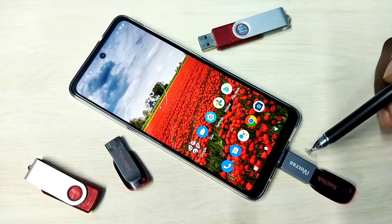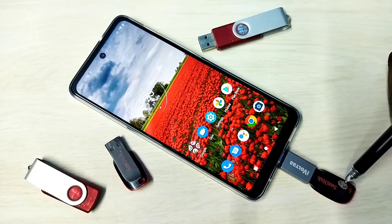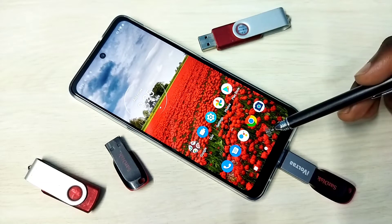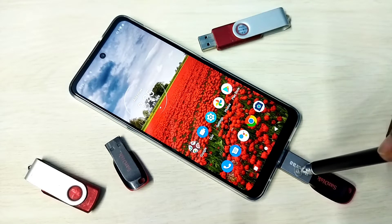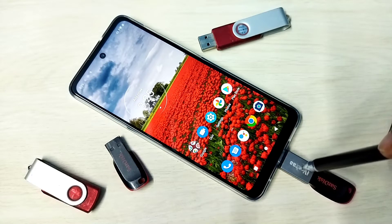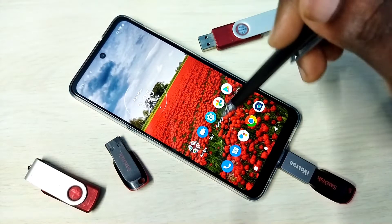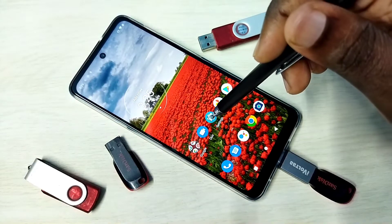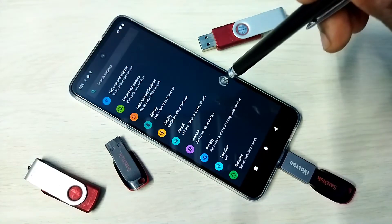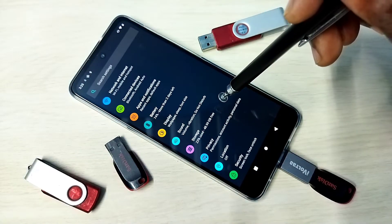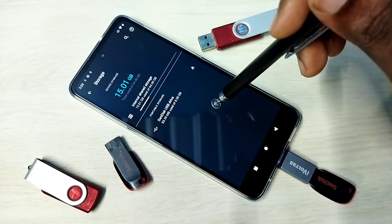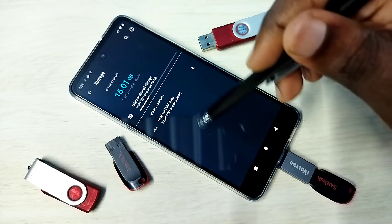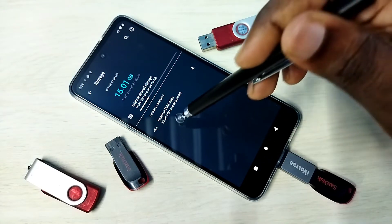First, connect the pen drive to the mobile phone using an adapter. Then open Settings and tap on the Settings app icon, then tap on Storage. You can see the phone has detected this pen drive.